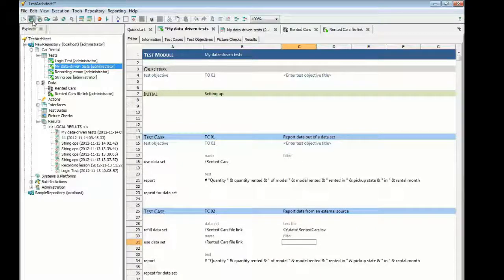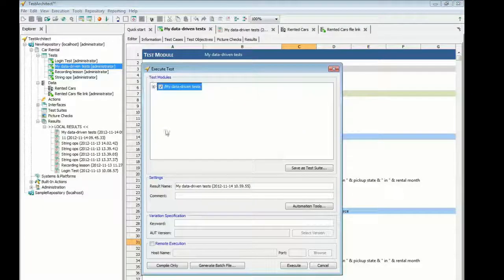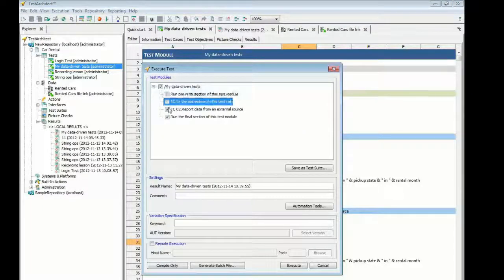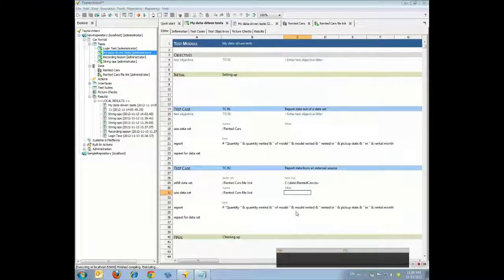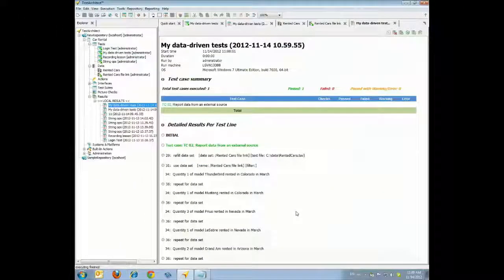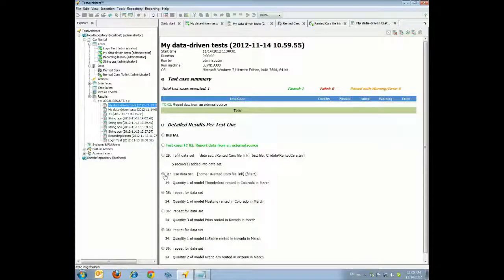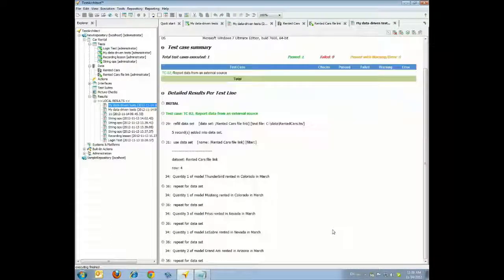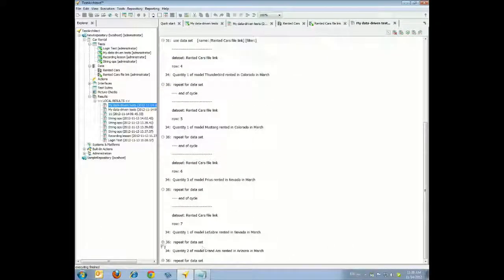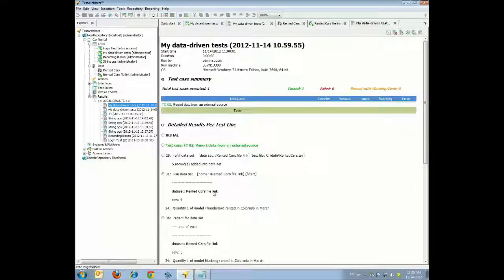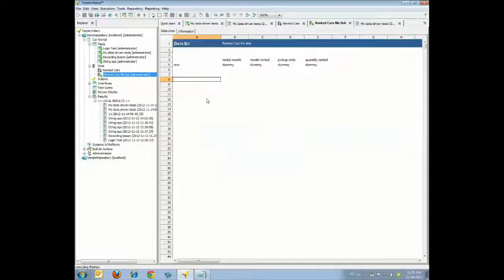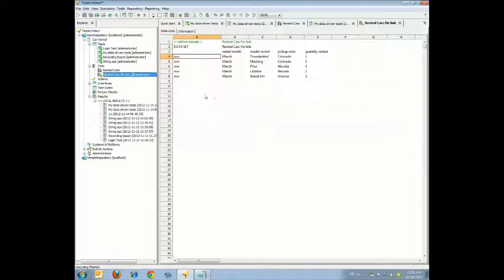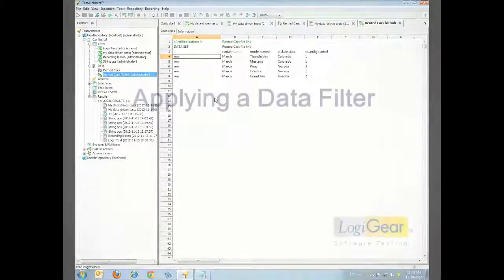Execute Test Case 02 of your test. In the Test Modules panel, ensure that only the check box for Test Case TC02 is selected. And here is the newly generated results page. Examine the results to ensure that the test was driven by the external data file. The results display a report line for each execution of the Use Data Set Repeat Data Set loop, corresponding to each data row in RentedCars.tsv. These results are nearly identical to those of Test Case TC01. Close the Rented Cars File Link data set page and reopen the data set. You'll see that the new data has been added to the data set.